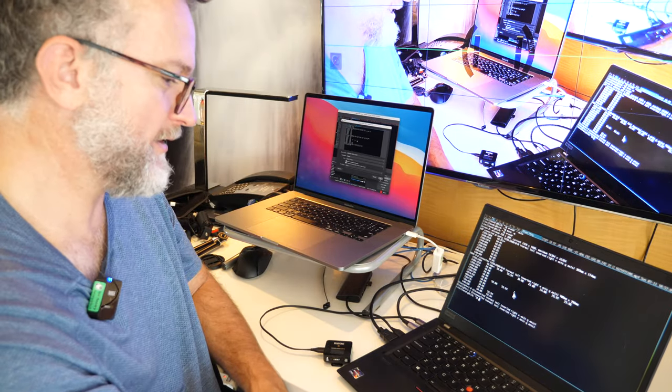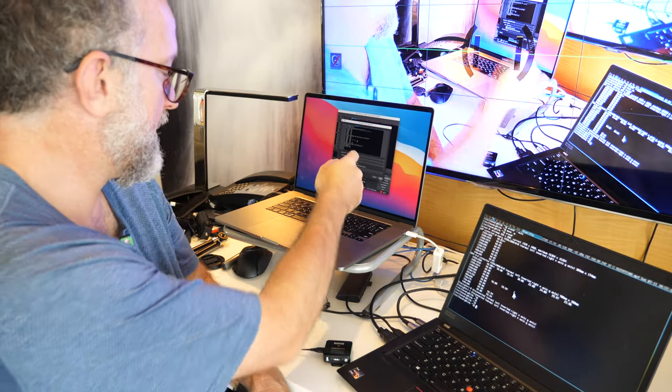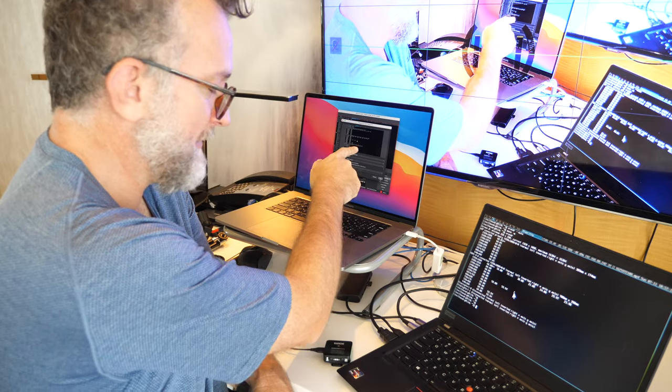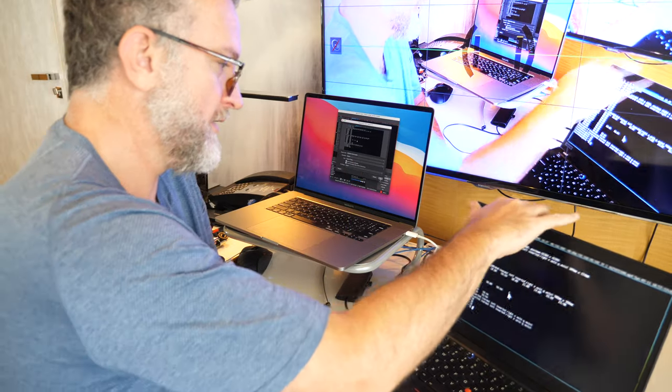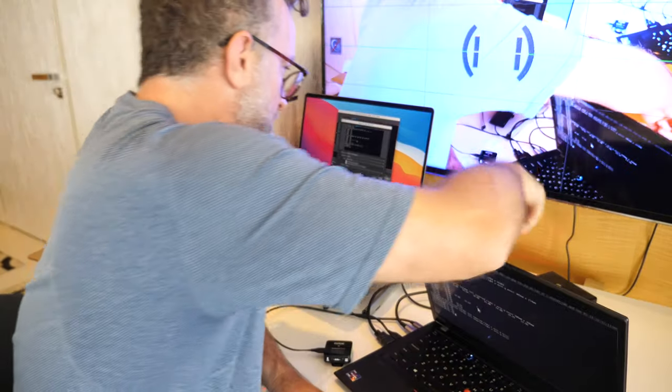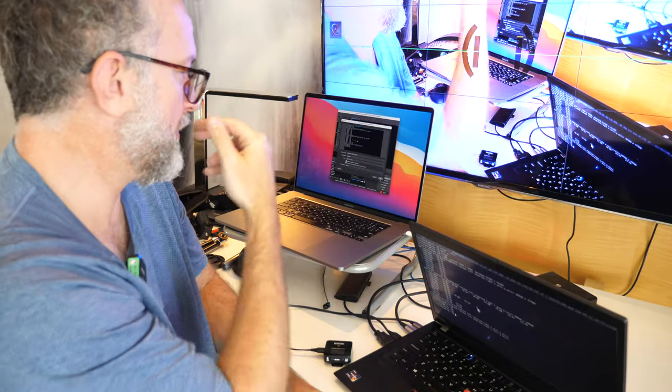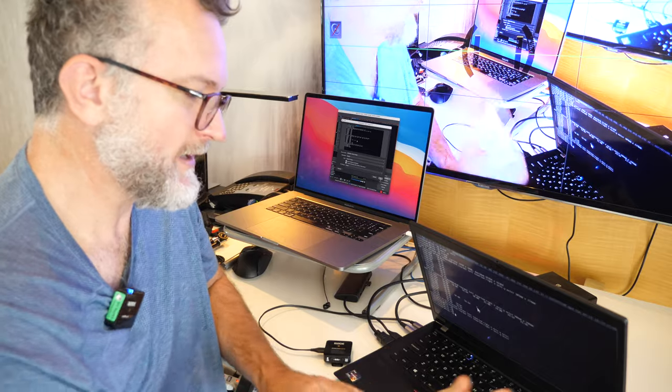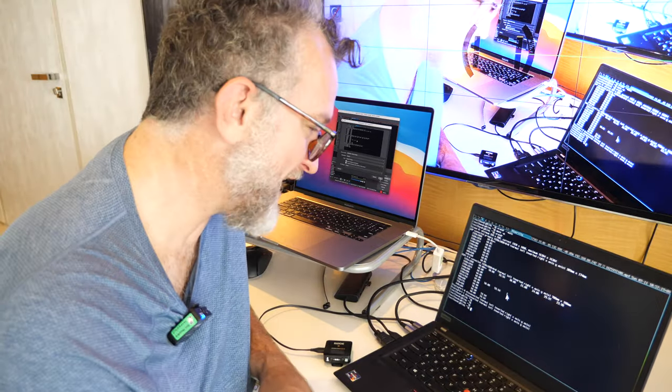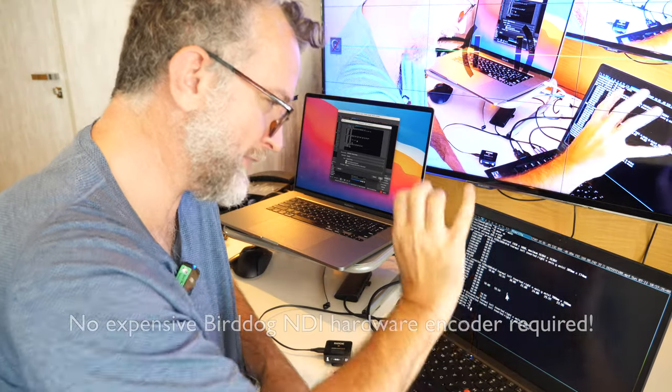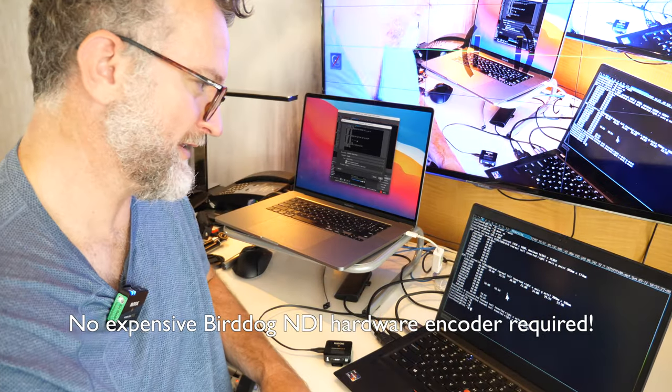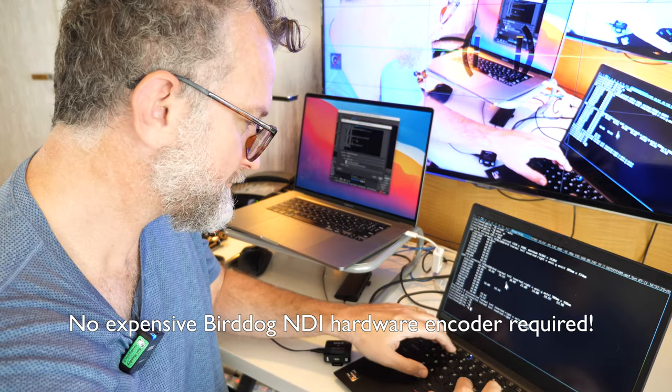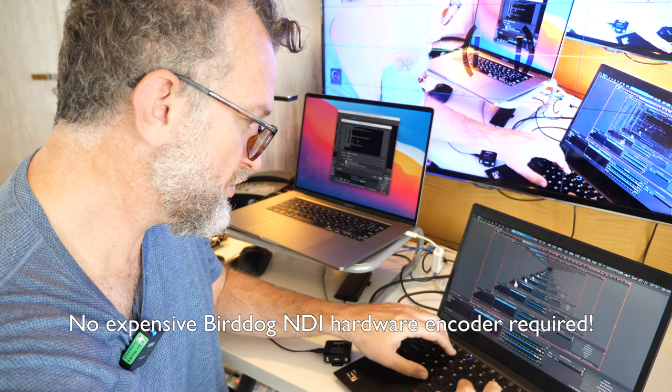But what I didn't know is that you can output NDI from here. How do you do that? You can just do a screen capture here and then do a filter.